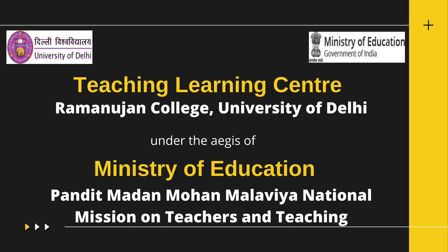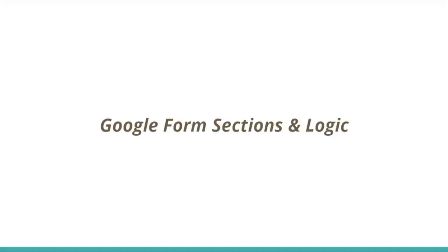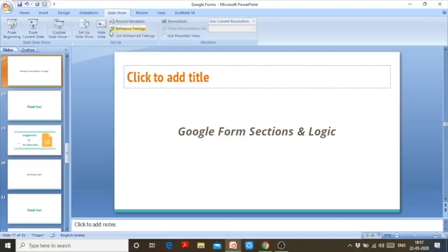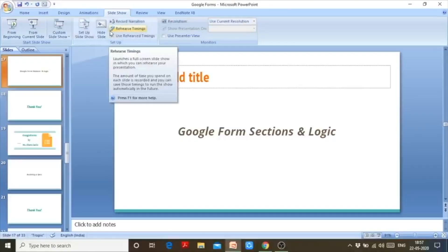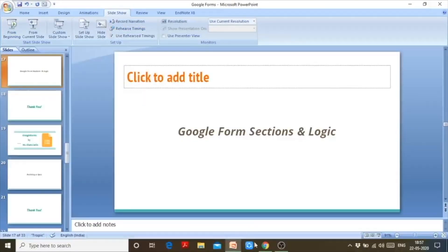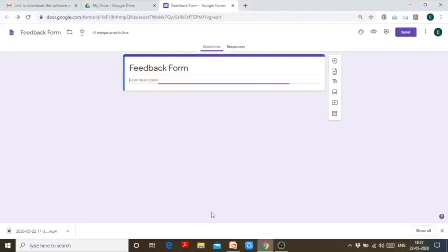Hello everyone. After learning how to create a Google Form and its various question types, we are now moving on to learning Google Form sections and their logic. I have already created one feedback form for this demonstration.